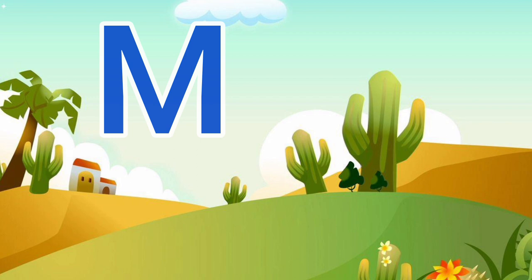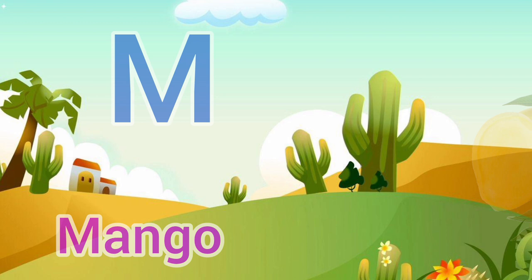M. M for Mango, Mango means Aam. N. N for Nest, Nest means Ghosla.